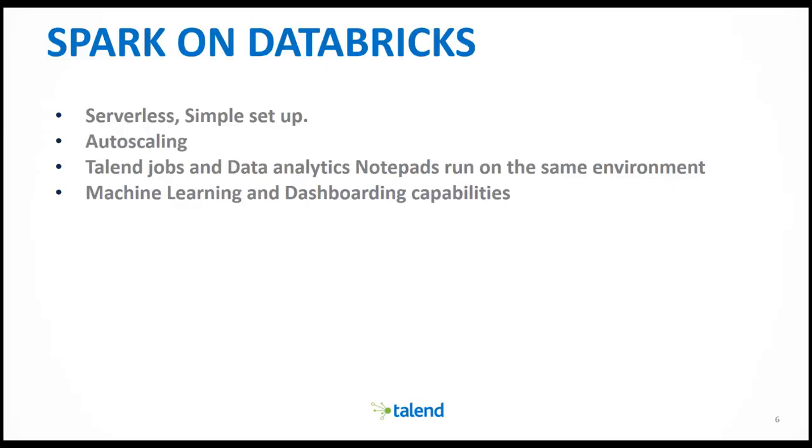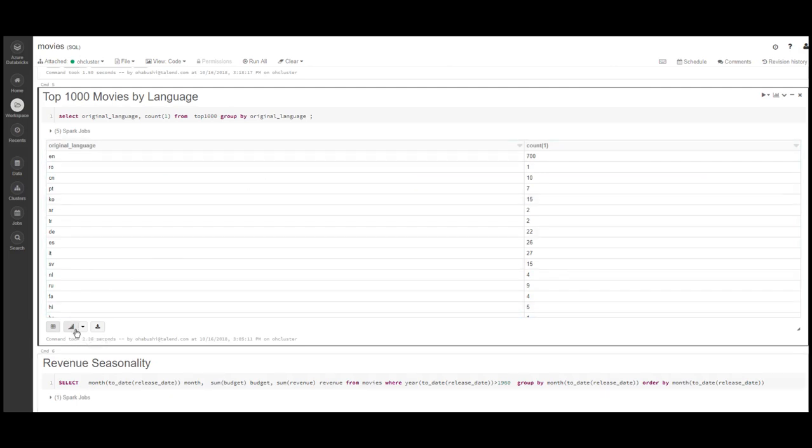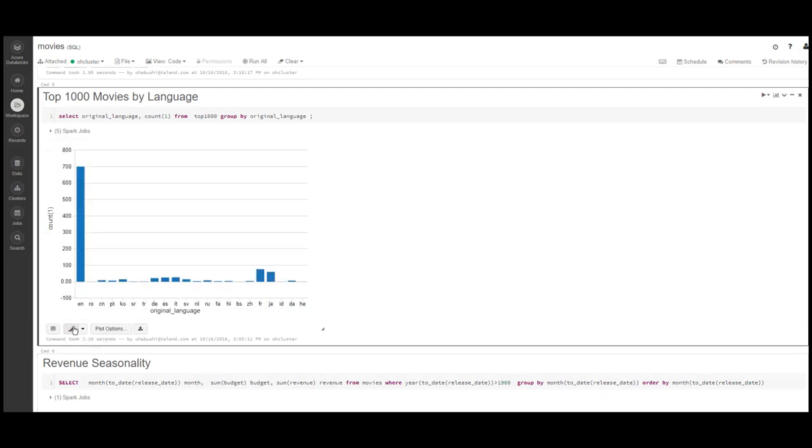Finally, when working with the notebook, the data scientist has easy access to machine learning and dashboard capabilities. In this example, I've created a query to see the split by language of the top 1000 movies of all time.